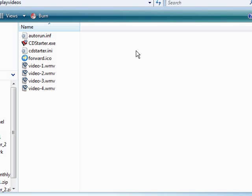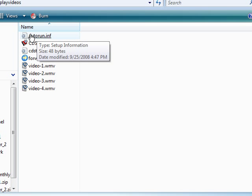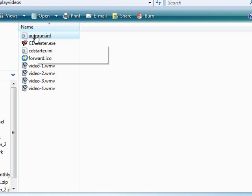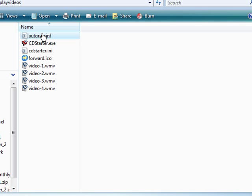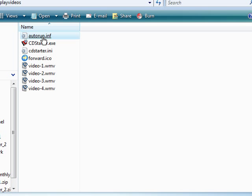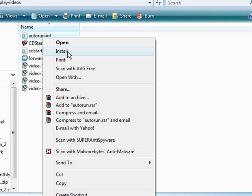So if we look here we'll see that we now have autorun.inf. This will cause it to auto run. So now all we have to do is burn the whole works over to a CD and when we plug in a CD it will do this auto run thing here.